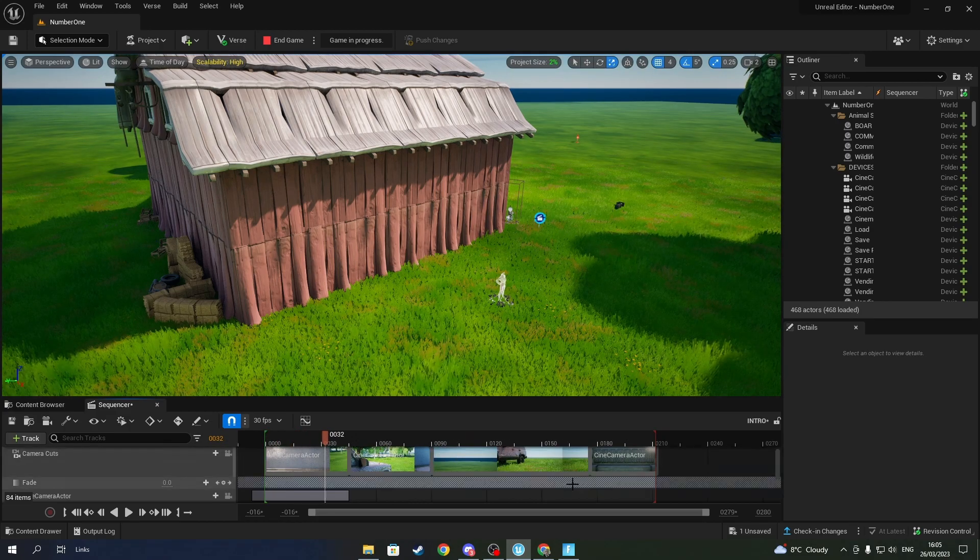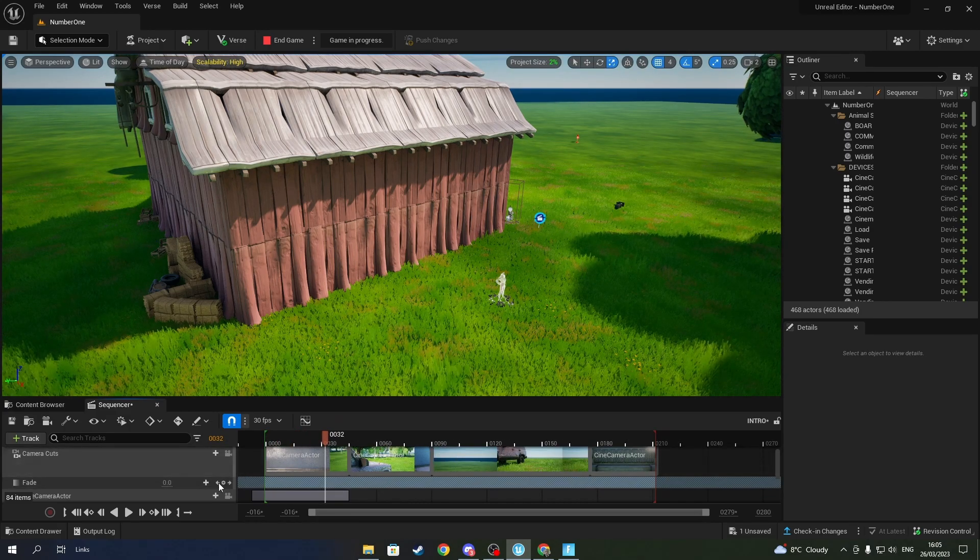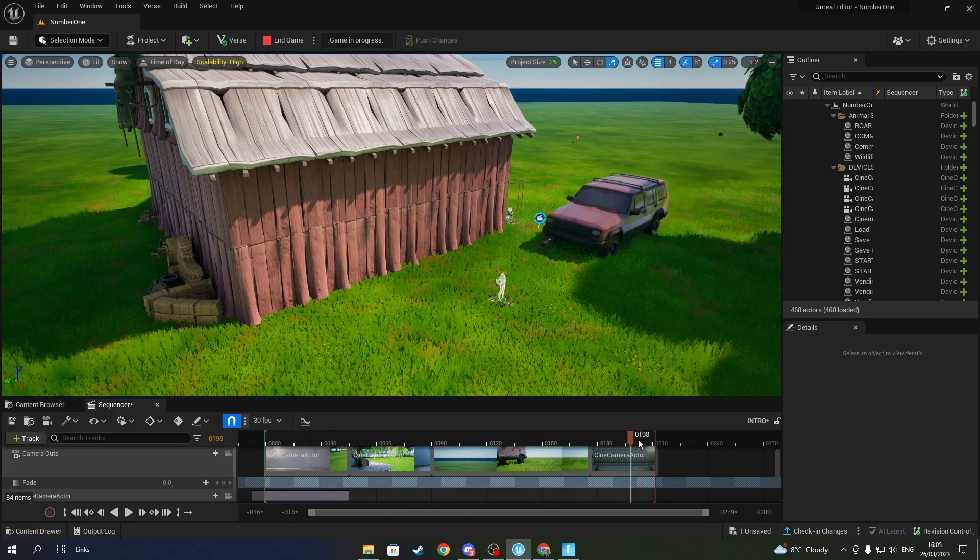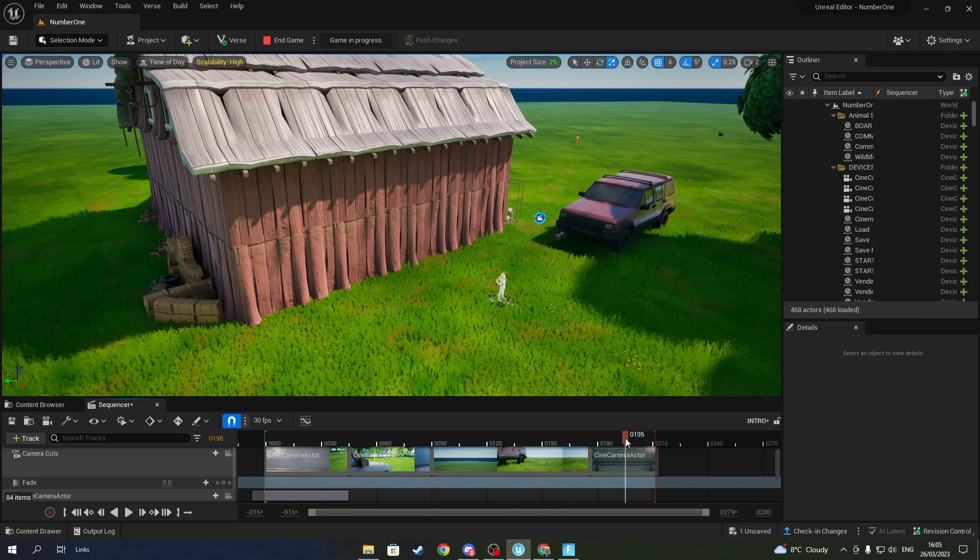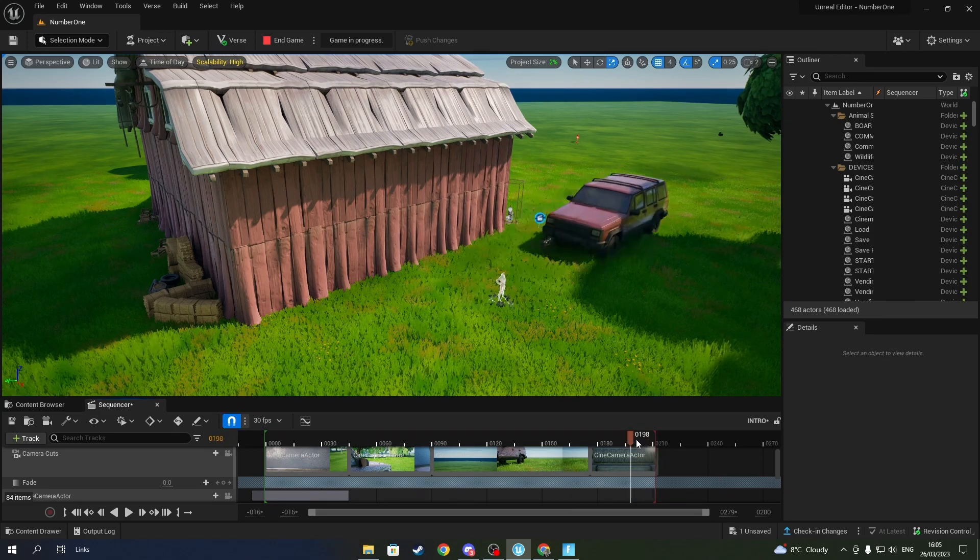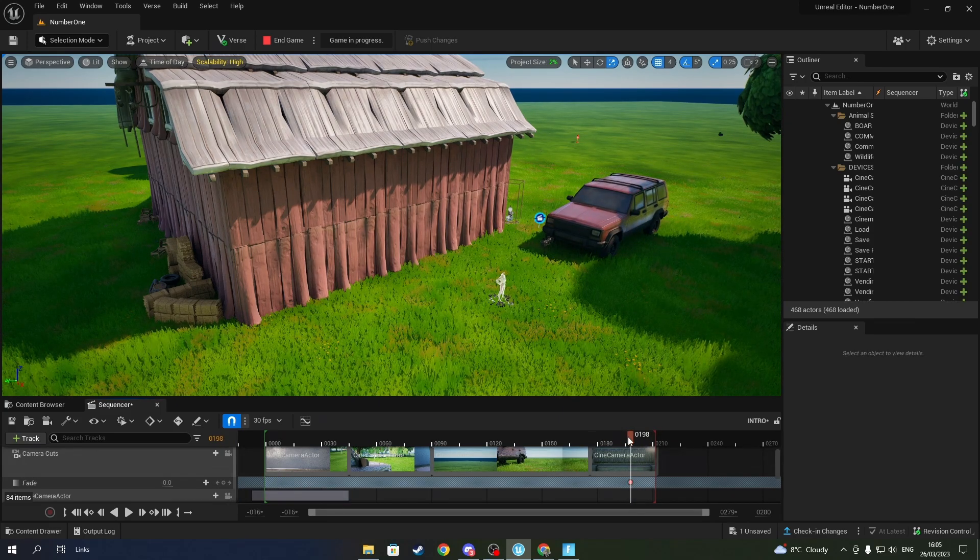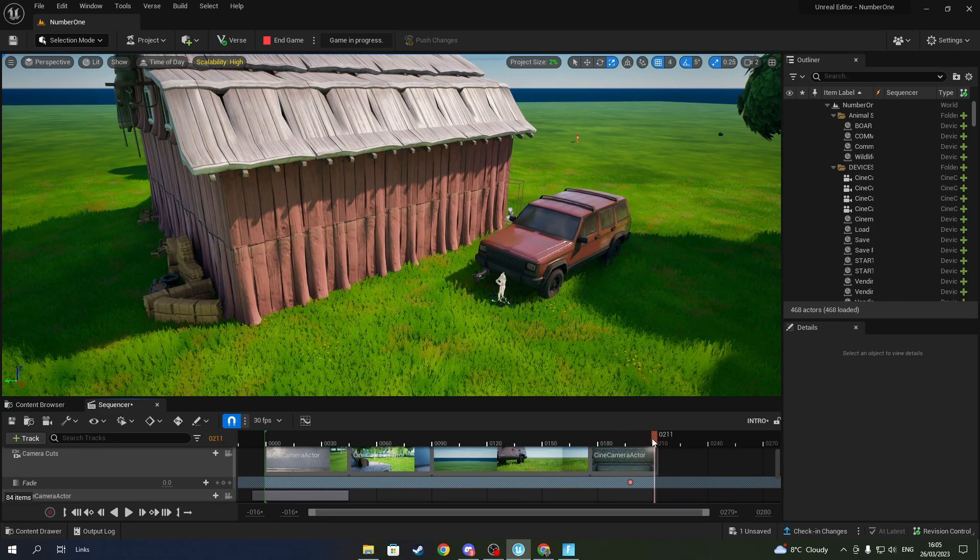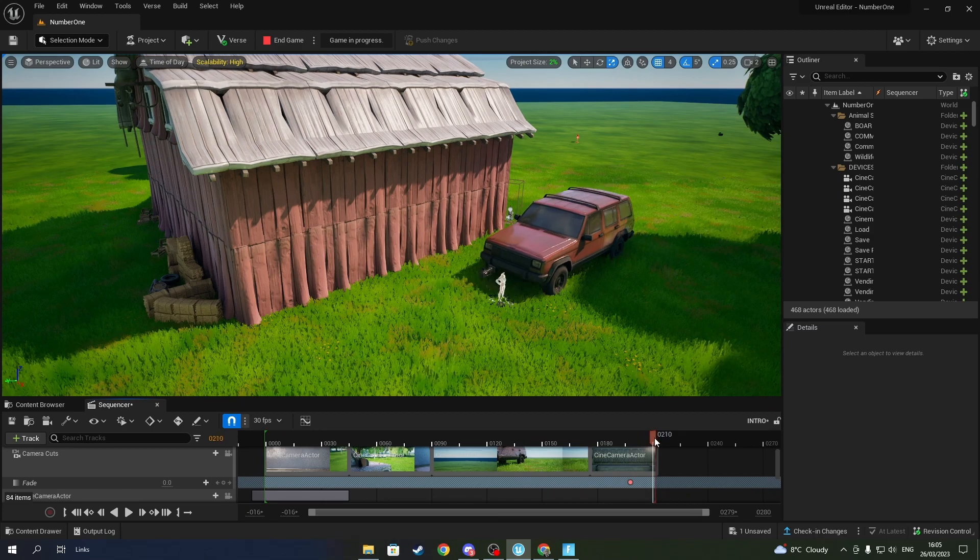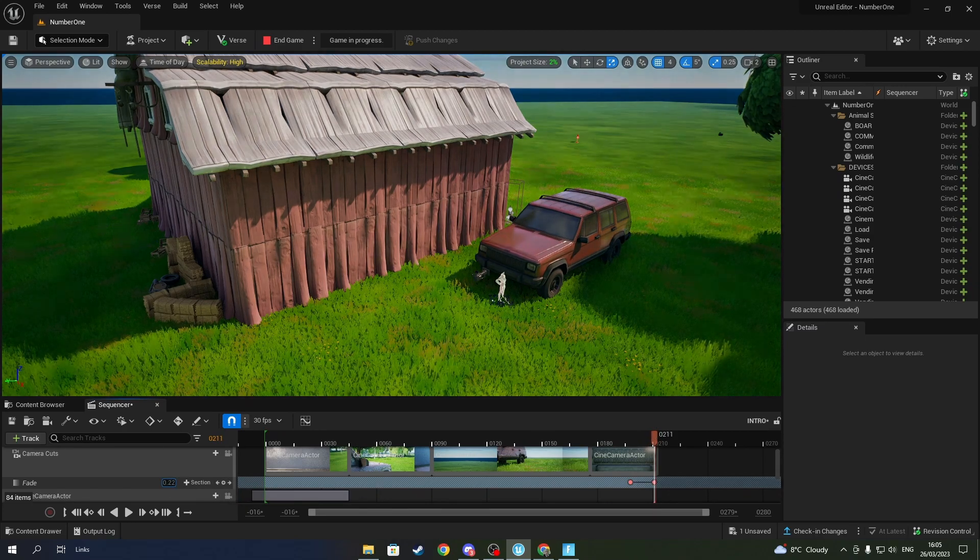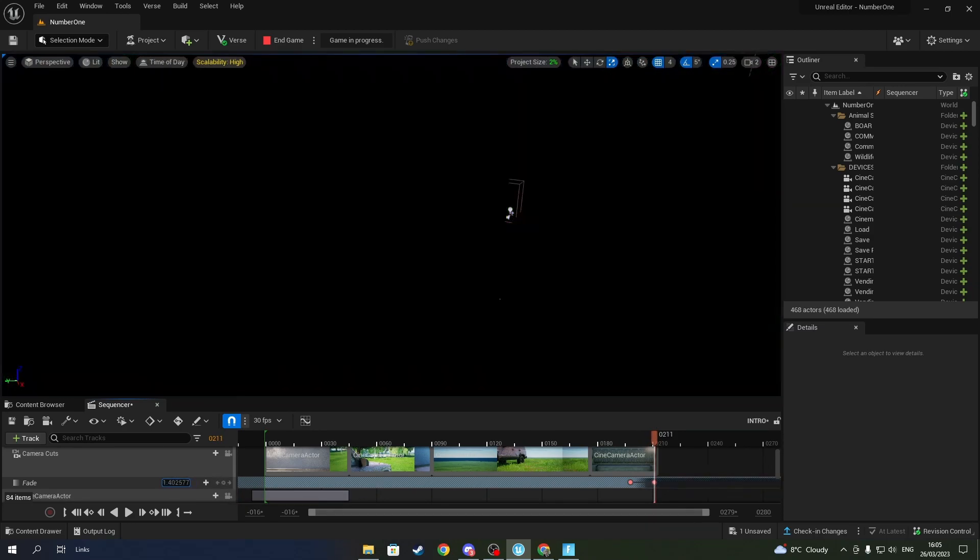So you have to actually keyframe your fades. If you want to fade at the end, press this for zero, and then go towards the end, keyframe it again, and then just drag it towards the right.